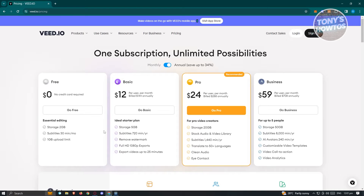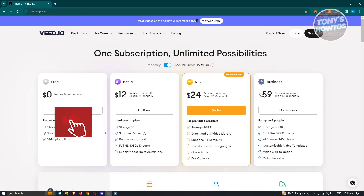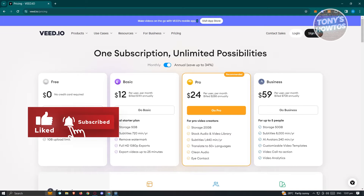They also have the Basic plan at around $12 a month, which gives you 5 gigabytes of storage, subtitles for 720 minutes per year, the option to remove the watermark, full HD exports, and export videos up to 25 minutes. They also have the Pro version with more features, as well as a Business option.